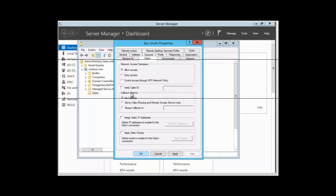Then we have Callback Options. If this property is enabled, the server calls the caller back during connection establishment at a phone number set by the caller or a specific number set by the administrator.